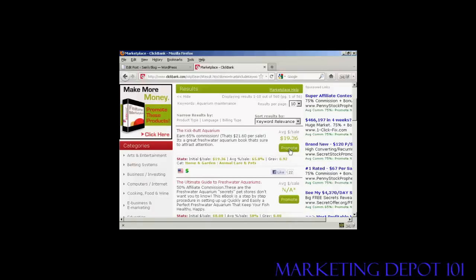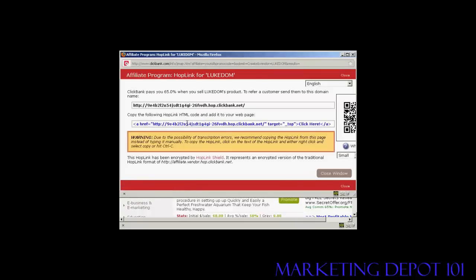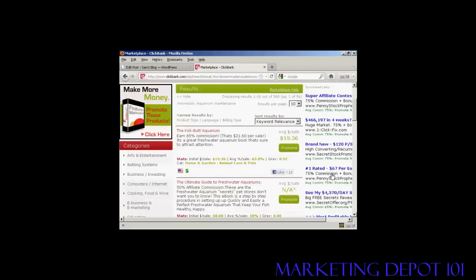I click here on the Promote button. If this was a real blog and I was really promoting this, I would put my real account nickname in here, but as this is just a demonstration I'm going to put 'your ID' where you should type your ID, and then click here on Create. You can see this has now given me my Clickbank link, so I'm going to highlight that, right-click on my PC, and select Copy. That's all done, so I can close the window.